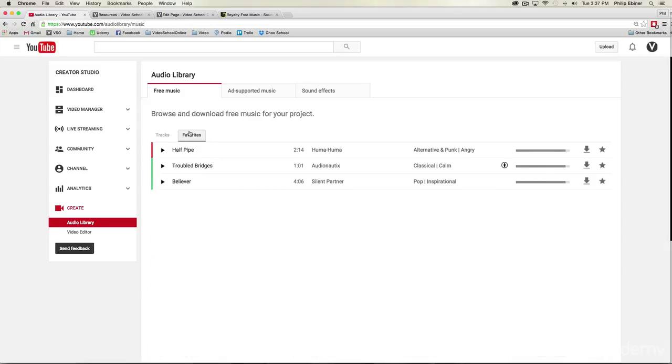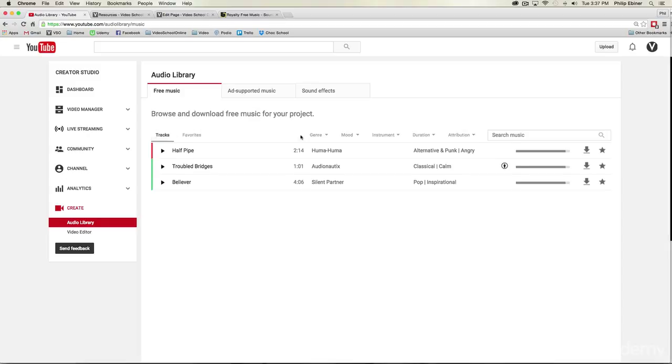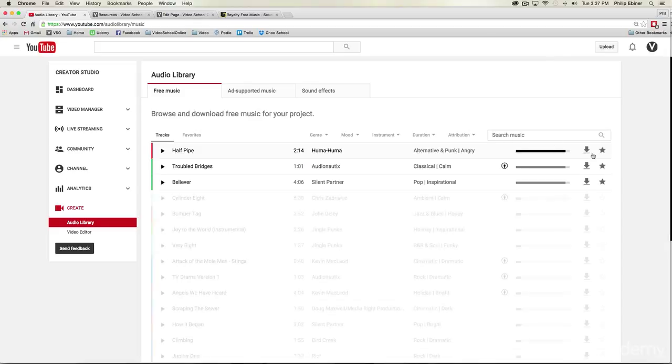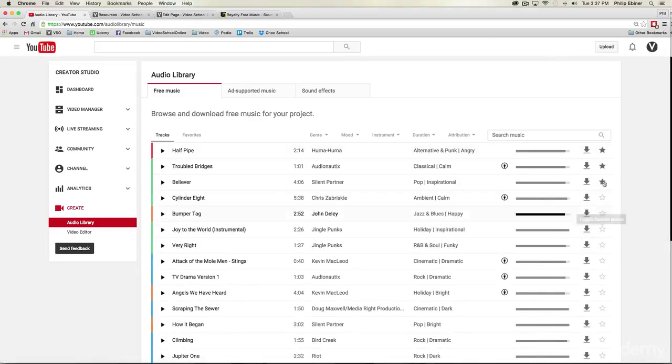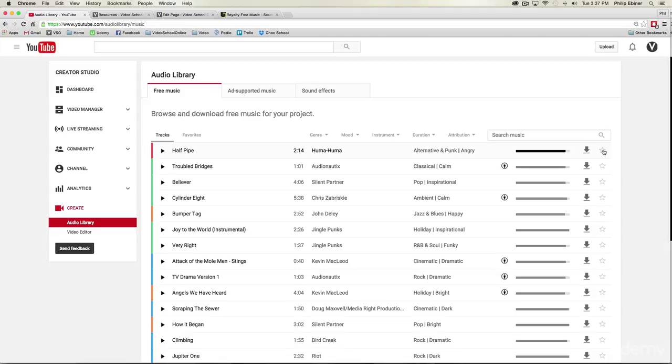This is great because you are able to see all the songs that you have previously liked. Now what I do is I actually download a bunch of my favorite songs and keep them in a folder on my computer so that I always have access to them.